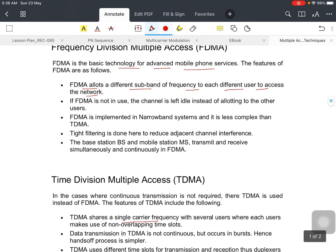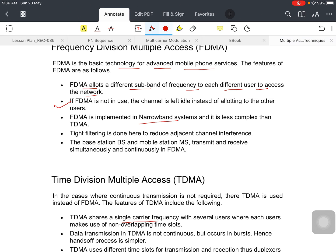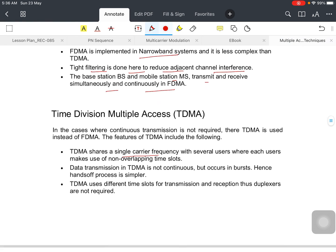Quickly, we see all the points. If FDMA is not in use, the channel is left idle instead of allocating to the other. FDMA is implemented in narrowband systems. Tight filtering is done here to reduce the adjacent channel interference. The base station and mobile station transmit and receive simultaneously and continuously in FDMA.